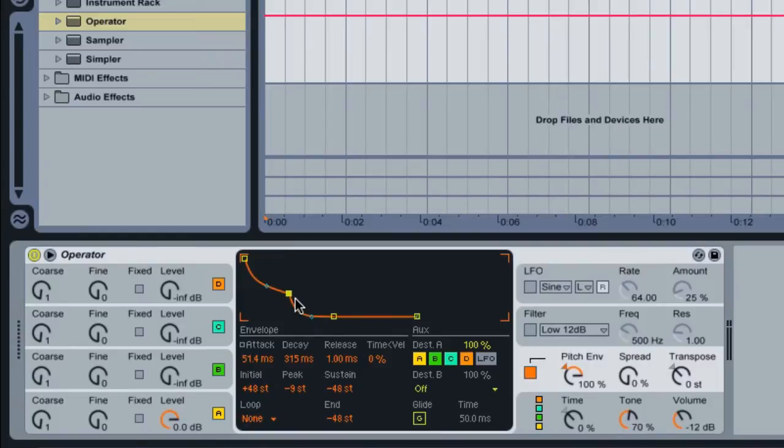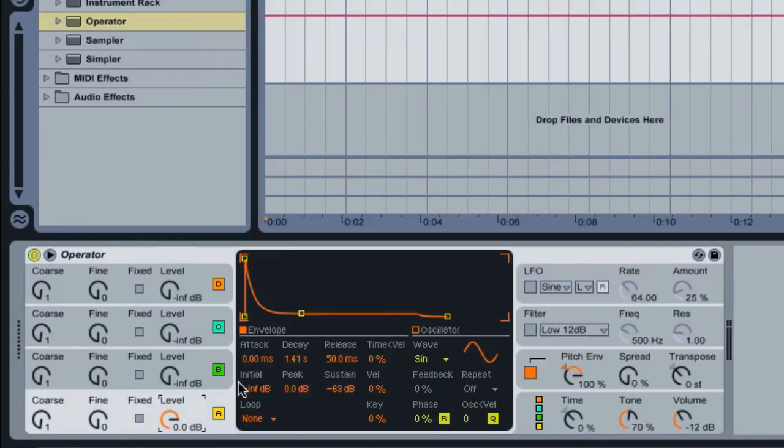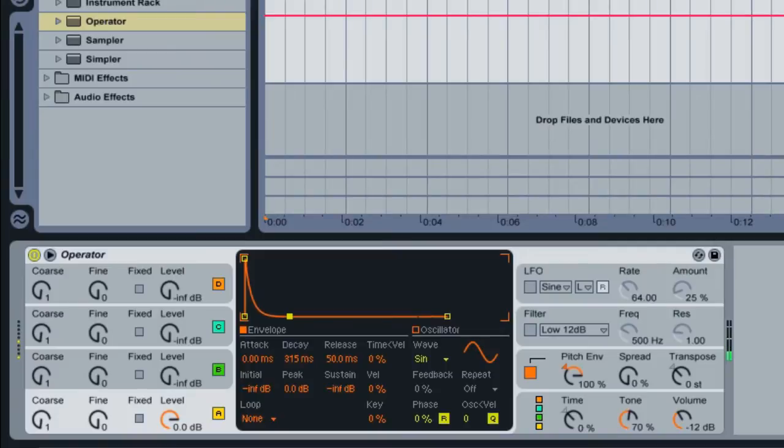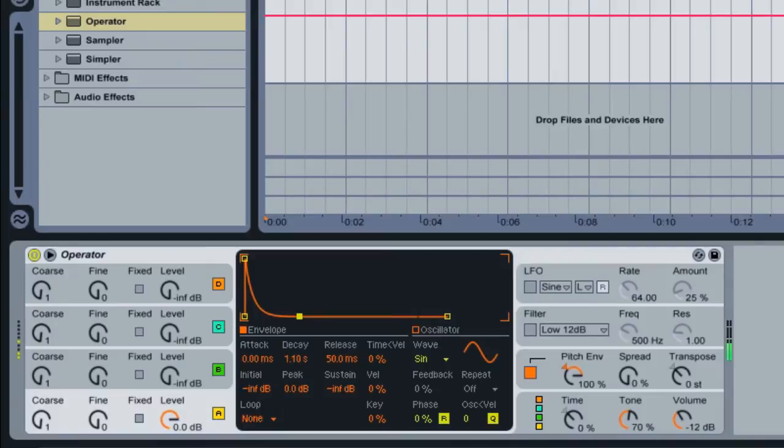I'm going to move over to oscillator A and just adjust the sustain here a little bit. I'm trying to adjust the sustain so I can isolate just the beginning of the sound. And I don't want any trailing notes or tones after the sound.